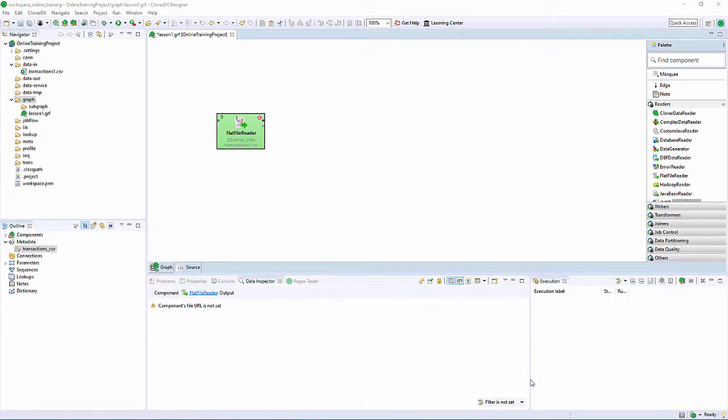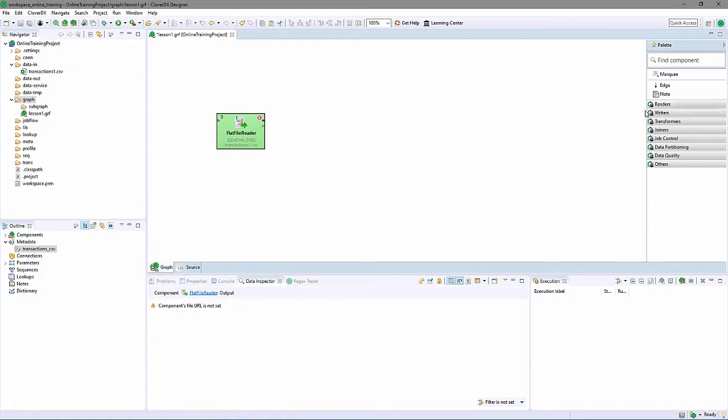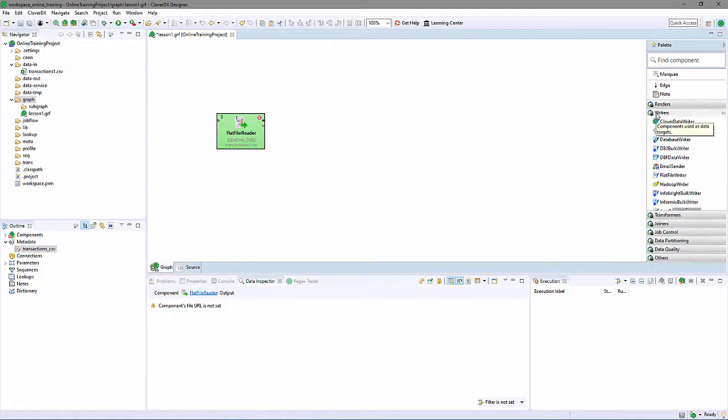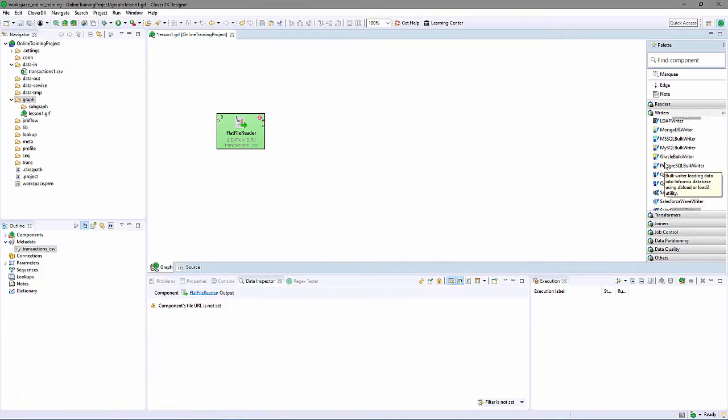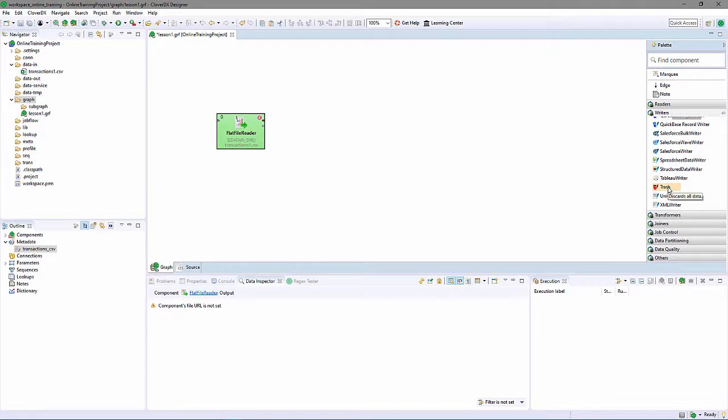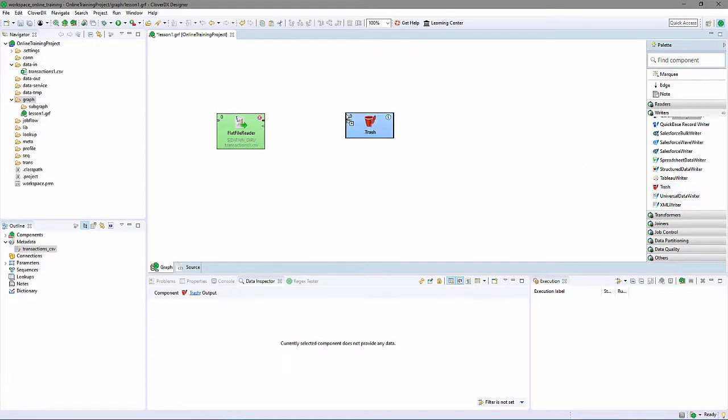To confirm this is correct, I can test by adding a writing component to my graph, and writing the data. As a first test, I will write the data to a simple writer component called Trash. The Trash component is often used during design and debug. It accepts data records, but does nothing with them. I'll select Trash from the writer's section of the palette.